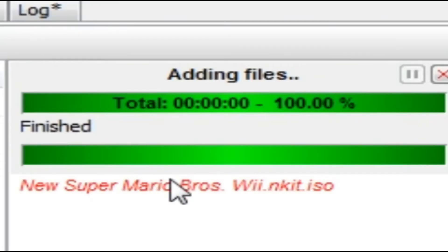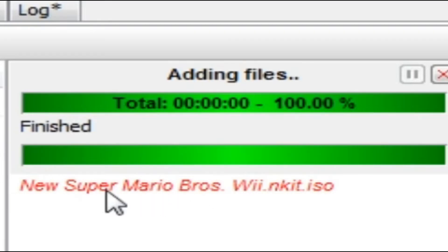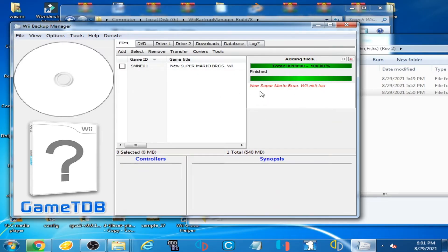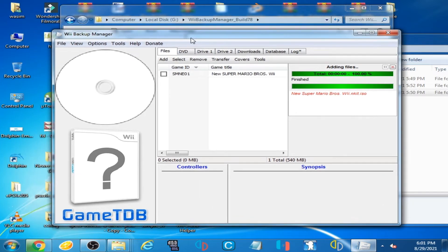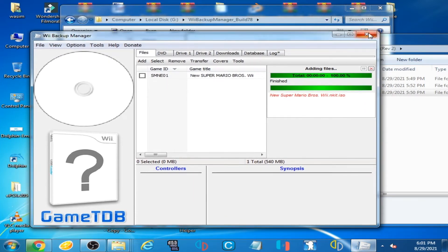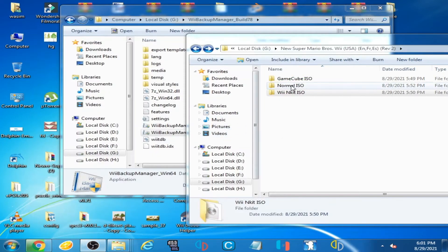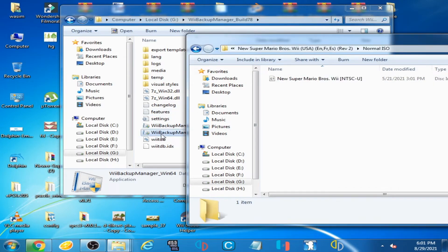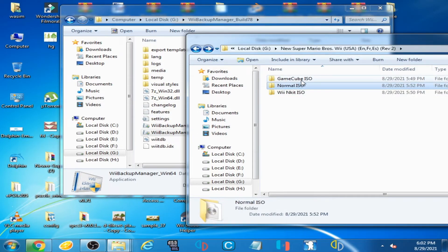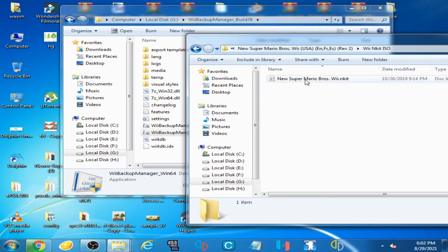This red icon means your ISO is corrupted or in another format, so you can't use this file in Wii Backup Manager. You can only open a normal ISO in Wii Backup Manager — you can't use GameCube ISO or Wii&Kit ISO.